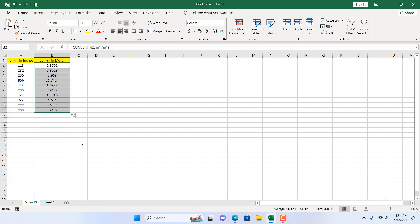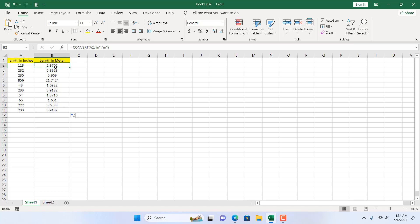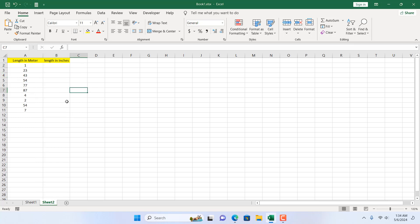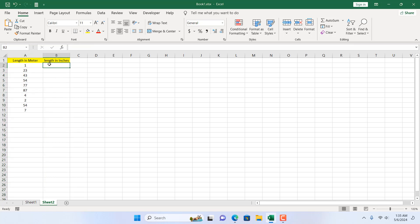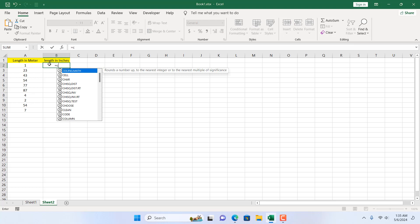If I double click here it will autofill, and all the length in inch has been converted to length in meter. Now if you want to reverse it, we are going to go to the next sheet where we have length in meter and we want to convert it to inch. I'm going to write the same formula: equal to CONVERT.